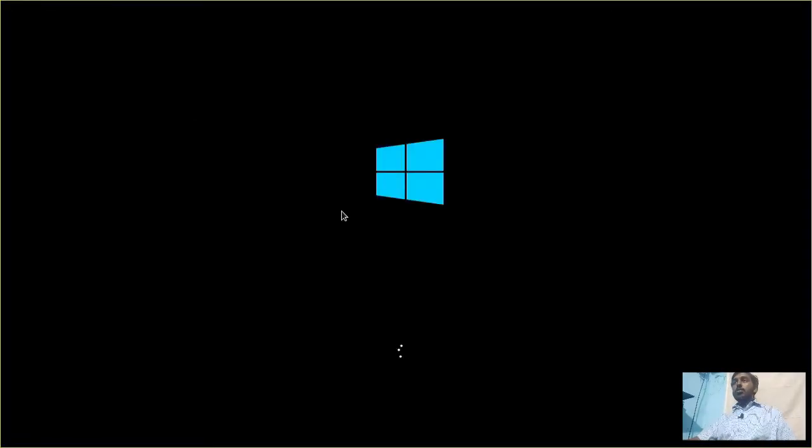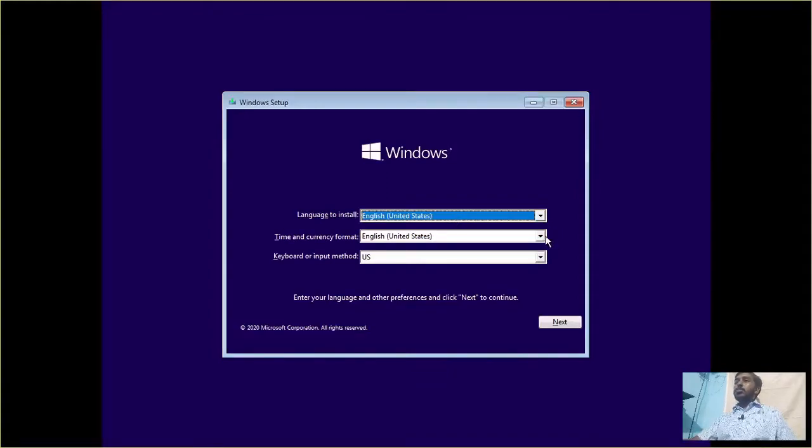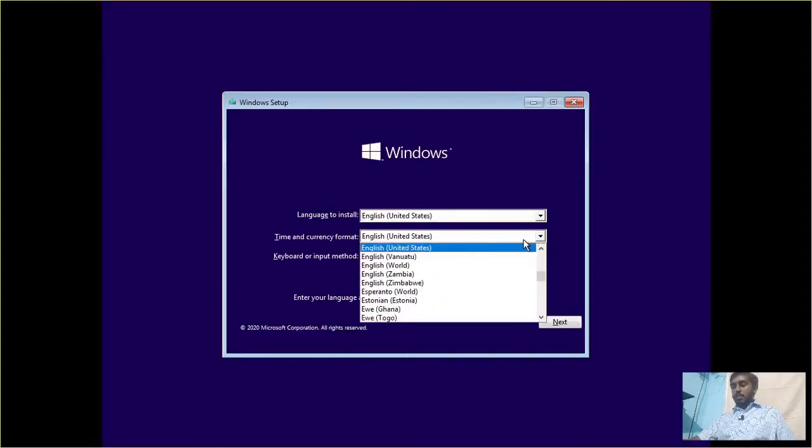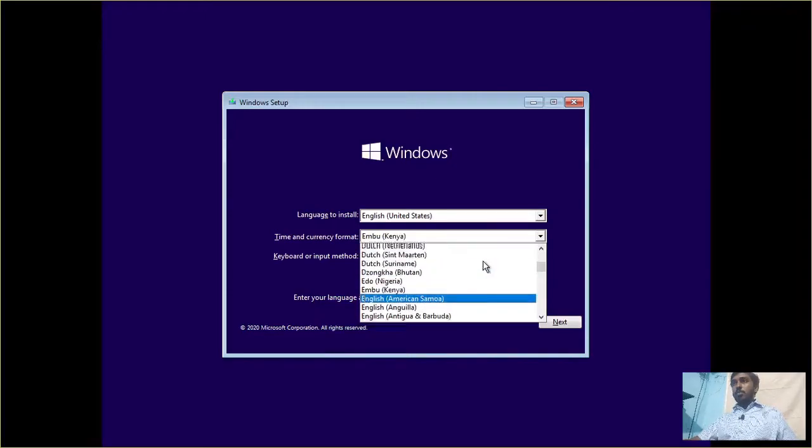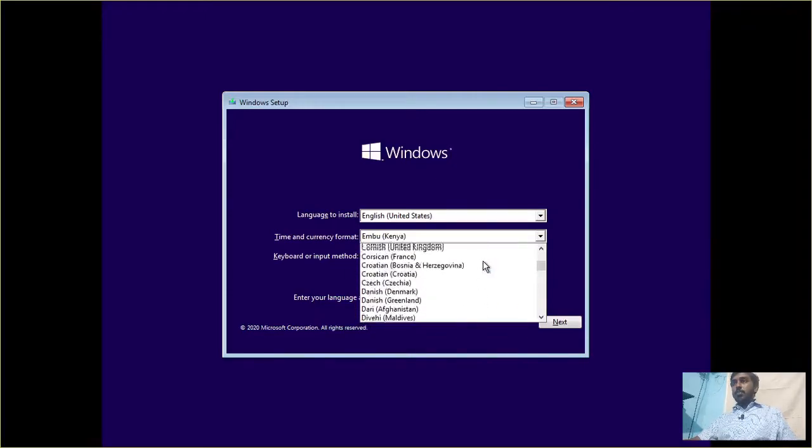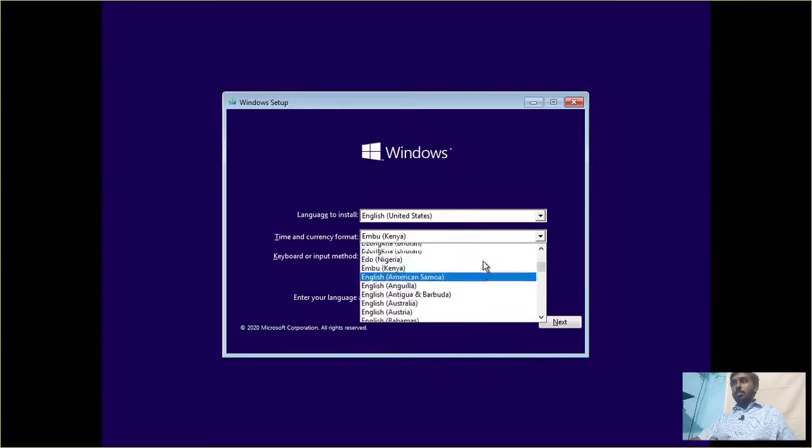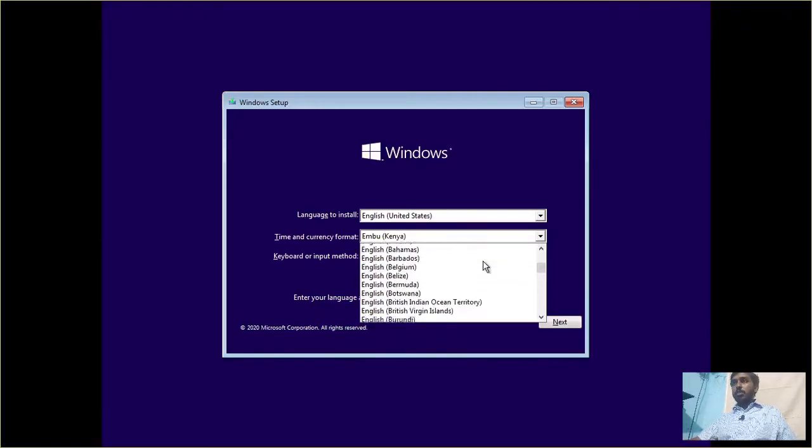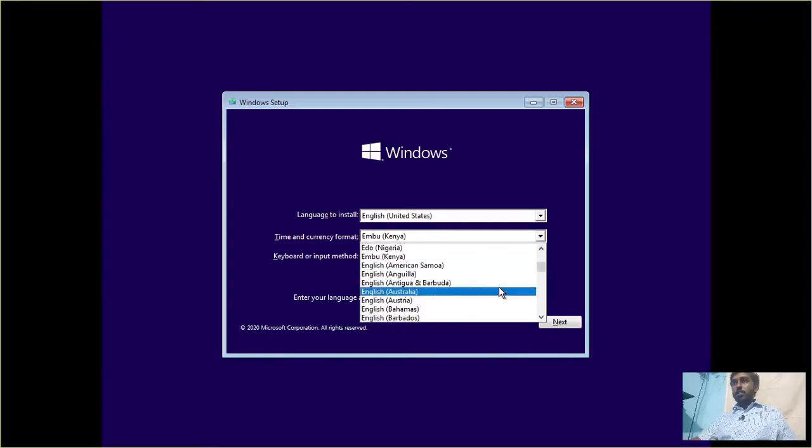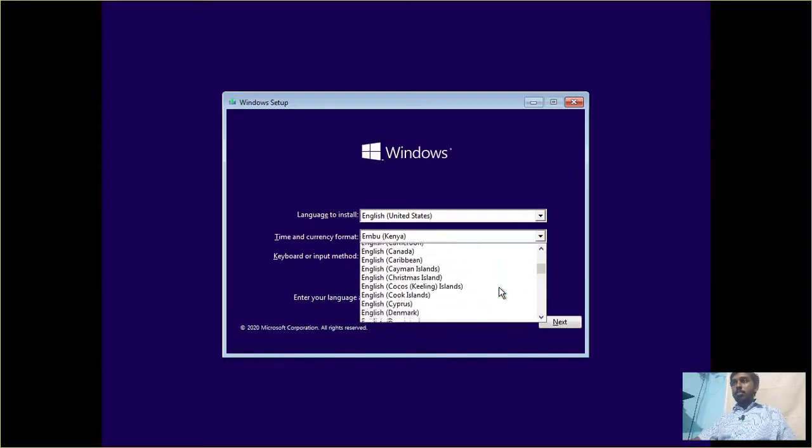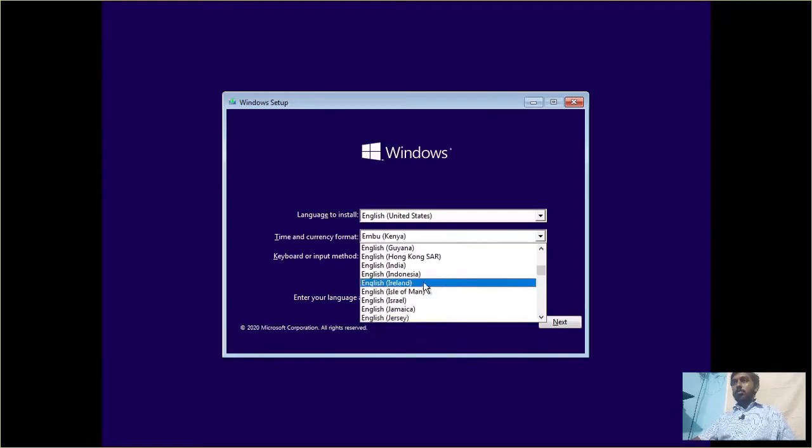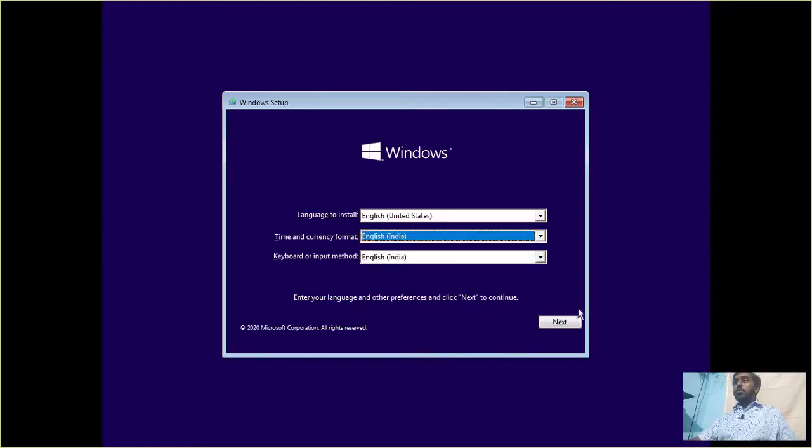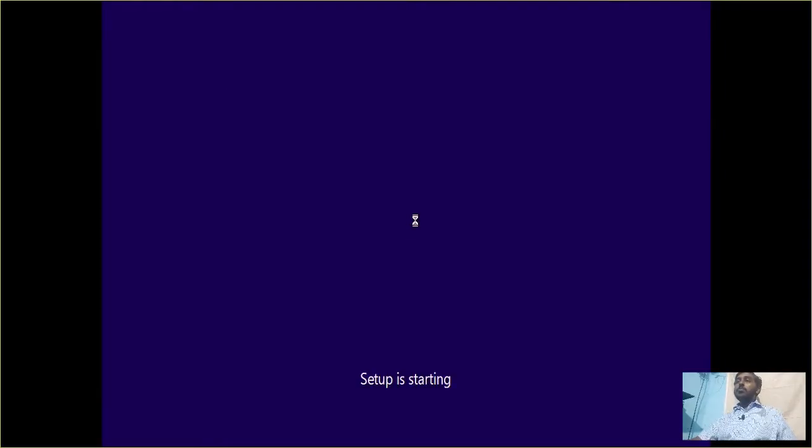The screen has booted up just like Windows. The installation screen has come on. Languages to install, let it be English US. I don't have a problem with that. And then for time and currency, I am going with English India. Keyboard method will be English India. Then click next and click install now.